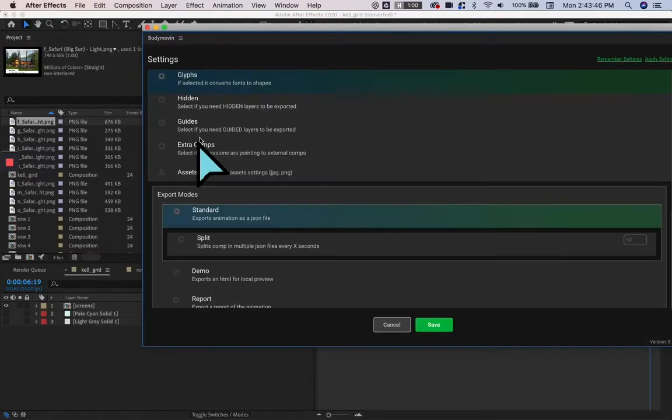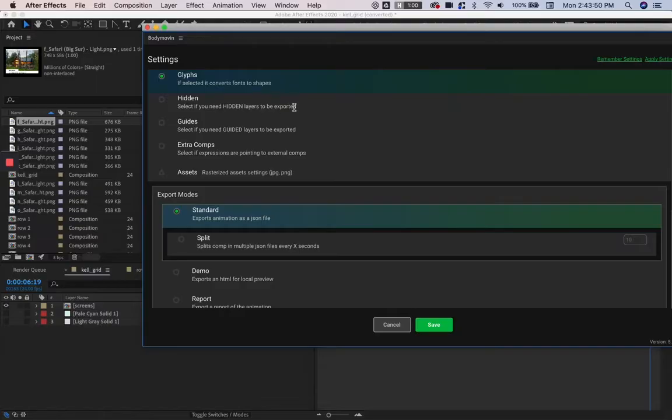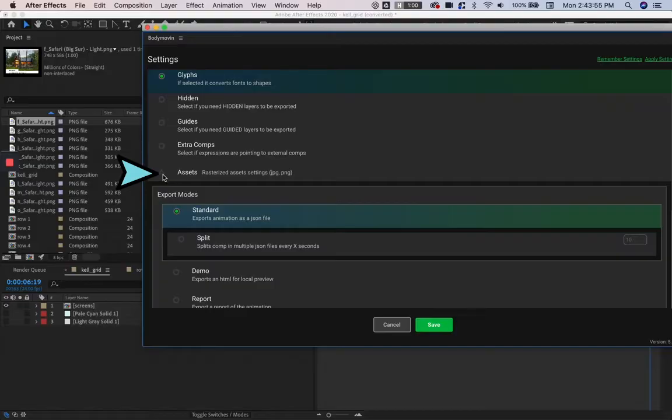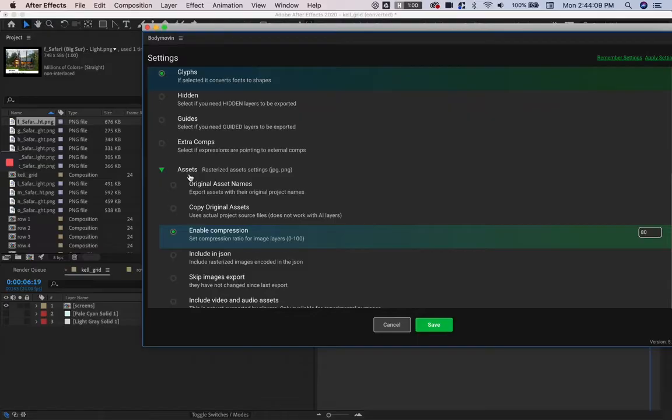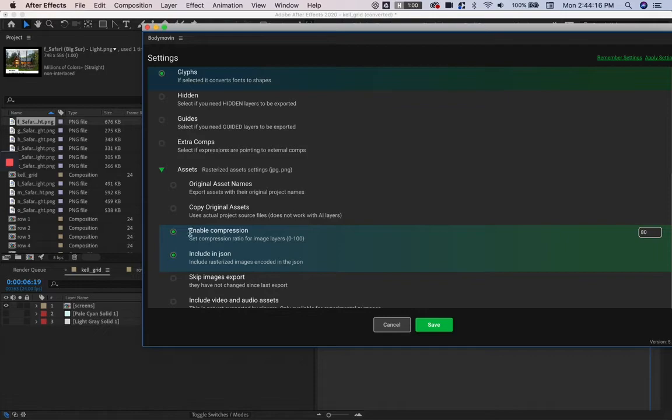I'll go into Settings. This will allow your hidden layers to also be exported, but we're going to leave that unchecked. We are going to go into Assets because we want all of our images that we imported into the project to also export with our JSON. We're going to include in JSON and enable compression at 90.